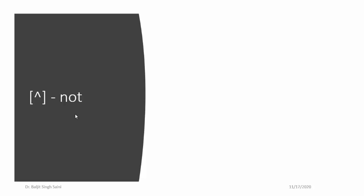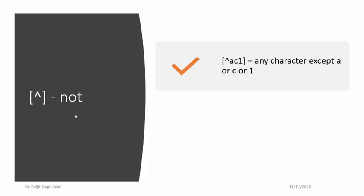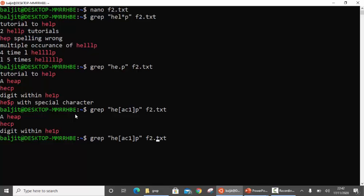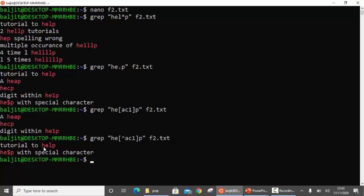The next thing is: if I do not want any one out of a, c, or 1, but rather anything other than a, c, or 1, I use the caret sign within the bracket along with all other characters. One common mistake — do not write any comma and do not give any space, because it automatically means any one out of whatever you write within the bracket. So if I use the caret symbol within the bracket, it means not. I am going to get all those lines which do not contain he followed by a, c, or 1 — so here it is l, next line here it is dollar.